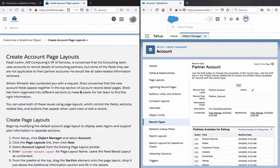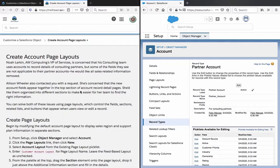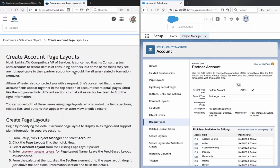Create account page layouts. Noah Larkin, AW Computing's VP of services, is concerned that his consulting team uses accounts to record details of consulting partners, but some of the fields they see are not applicable to their partner accounts. He would like all sales-related information removed. Alvin Wheeler also contacted you with a request. She's concerned that the new account fields appear together in the top section of the account record detail pages.